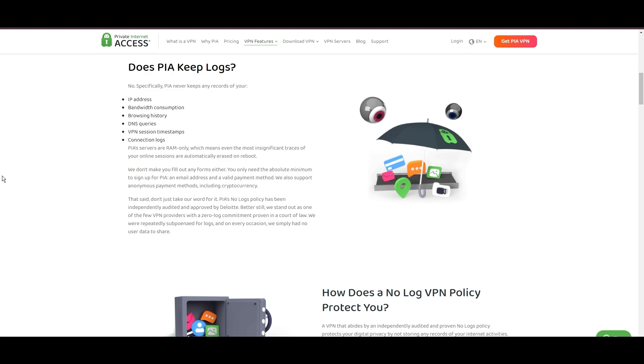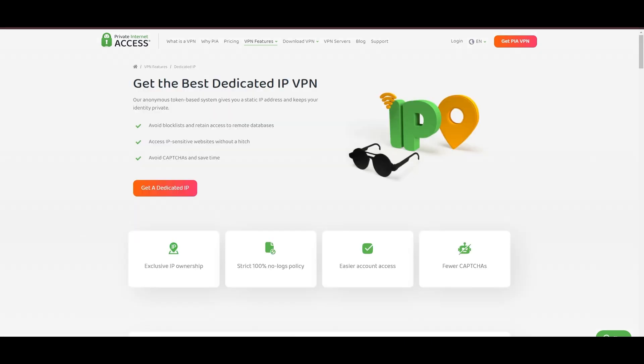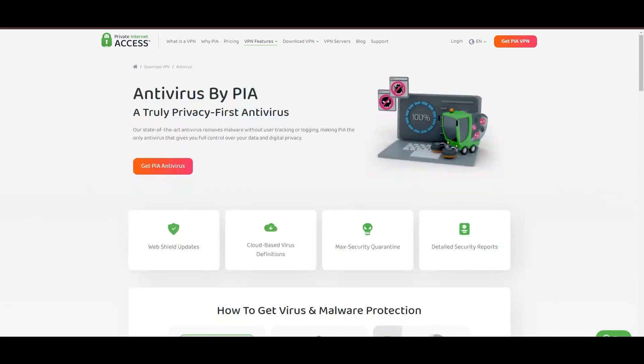However, PIA faces its set of challenges. Being US-based raises privacy concerns despite a strict no-logs policy. Questions around the reliability of customer support and the absence of servers optimized specifically for use in Malta or specific online service connectivity are considerations for some. Moreover, potential interruptions due to frequent server maintenance are notable.